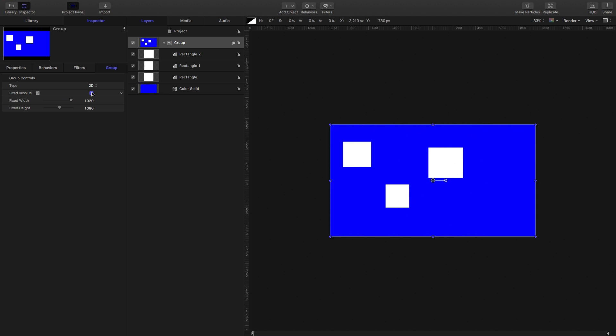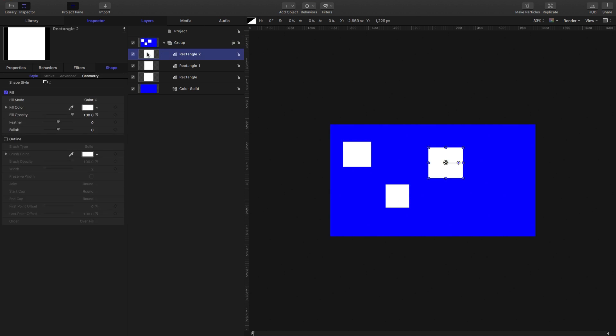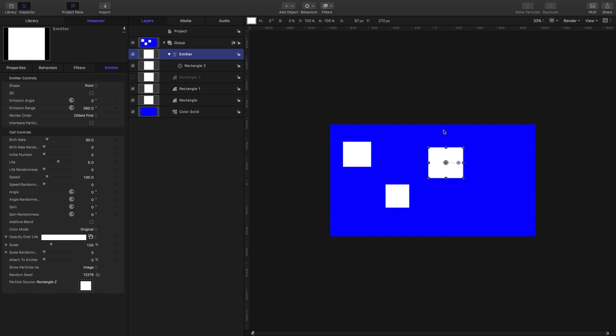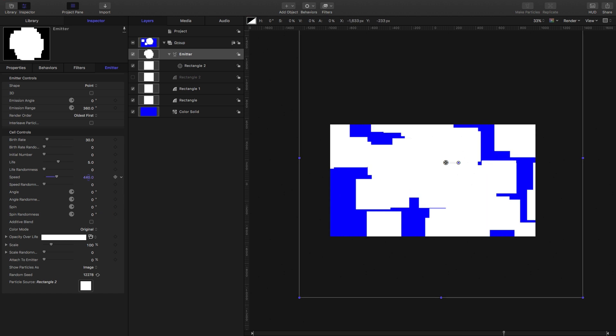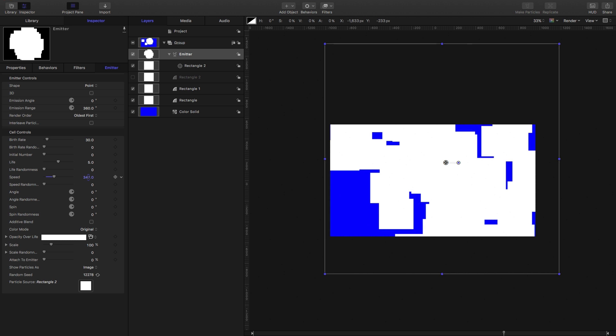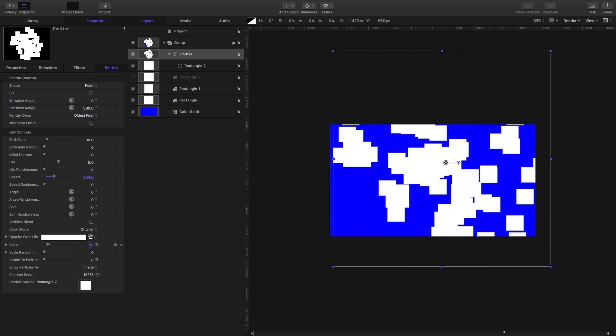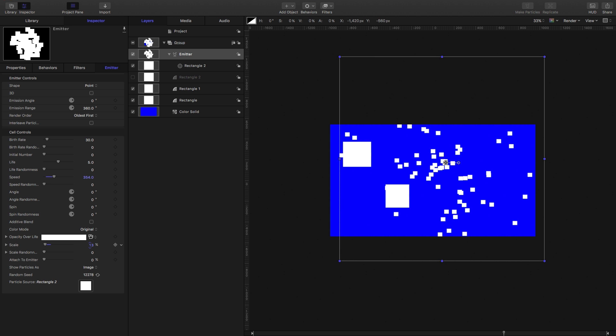So one other thing I want to show you: I'm going to turn off fixed resolution. I want to show you what happens if we create an emitter. So I've selected one of those rectangles, I've hit E to make an emitter, and now we've got this emitter here. I'm just going to increase the speed to send it off a bit more like that, and reduce the scale.